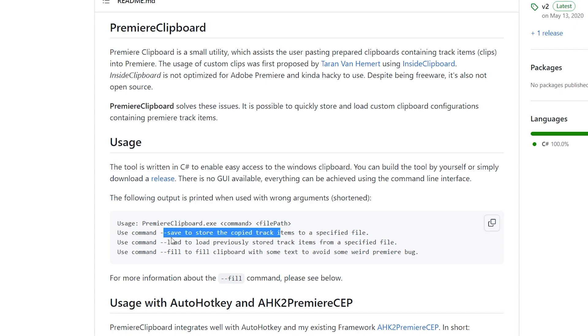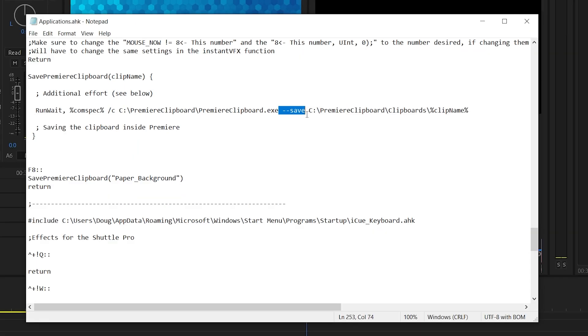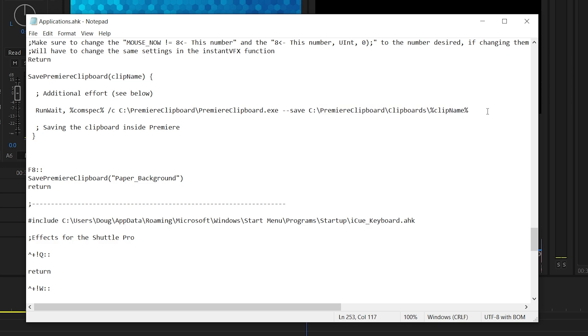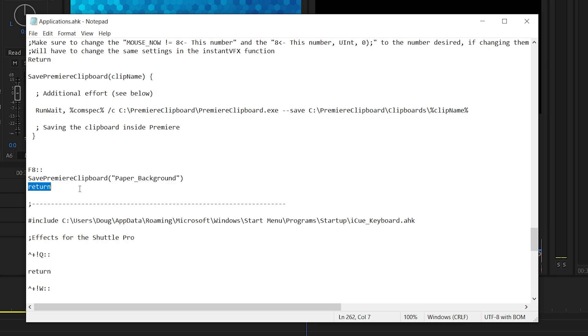a load and a fill. We'll get to load and fill later minus minus save. And then where you want to save it to. And then the name of the clip. And then I have this bound to F8 save from your clipboard paper background. And then you add return one important thing.